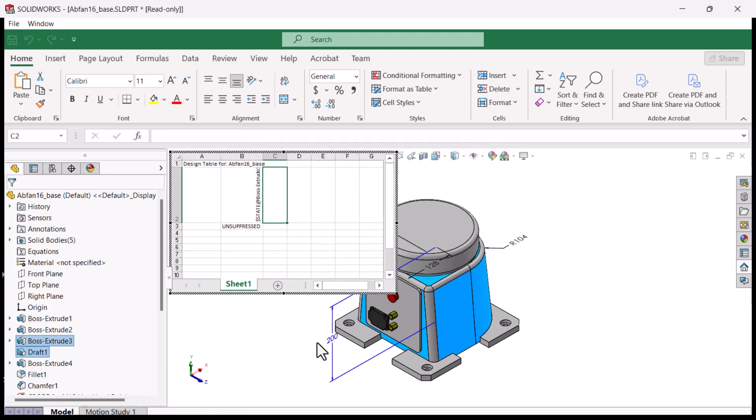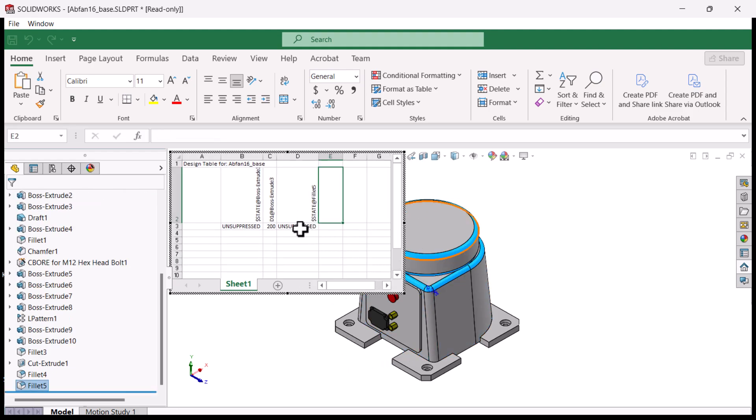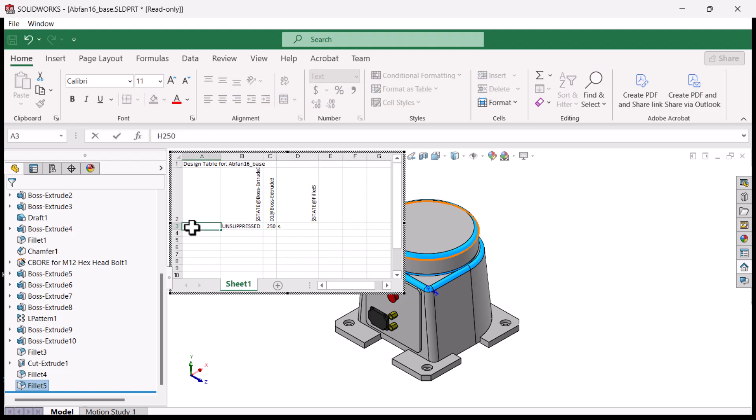Pros: it allows use of all the Excel functionality and it has the most configuration parameters. Cons: it is more complex and requires a separate Excel table.